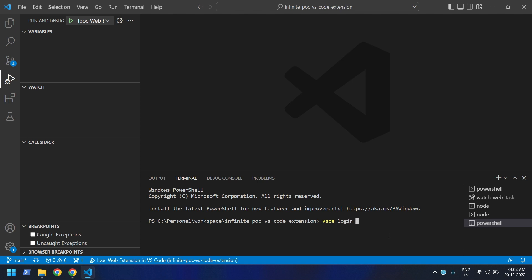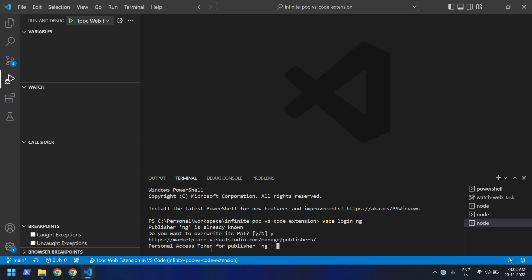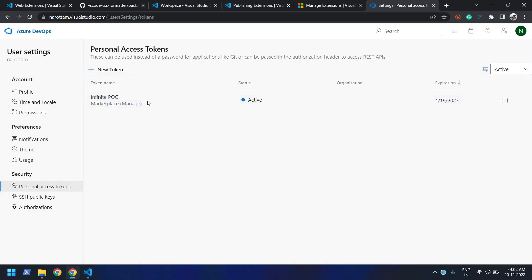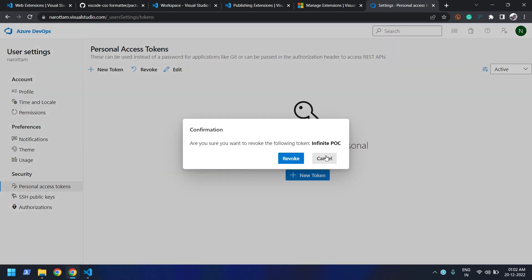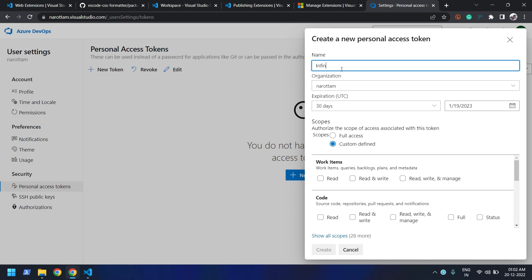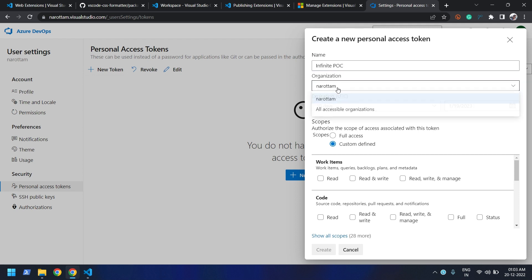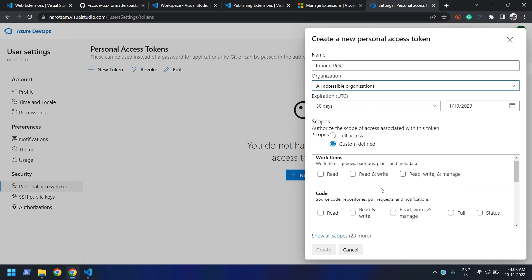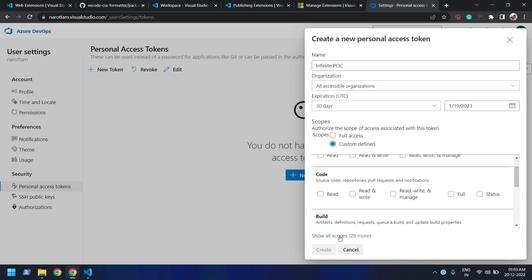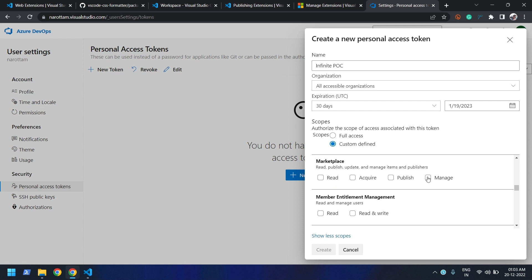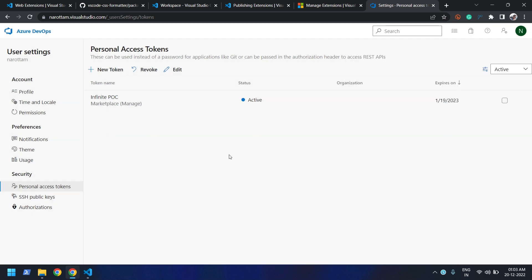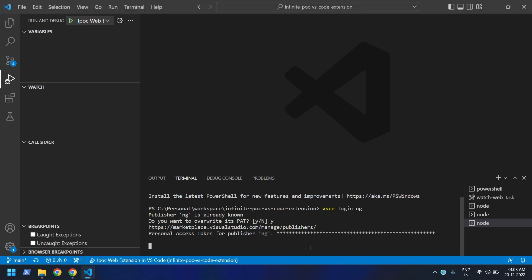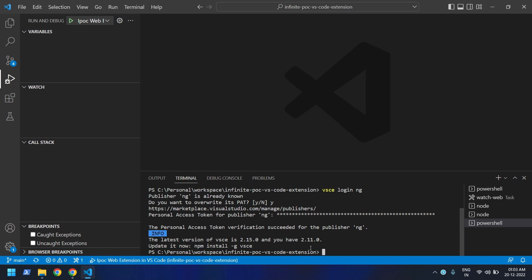We need to run the 'vsce login' command and enter our publisher ID — mine is 'Angie'. It's asking for a personal access token. I'll go back to the marketplace, revoke the old one since I don't remember it, and create a new one. I search for 'marketplace' and select 'Manage'. I click 'Create', copy the access token, go back to VS Code, and paste it in. Now we're logged in.